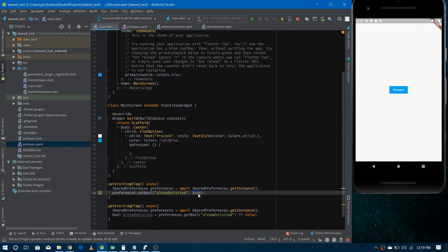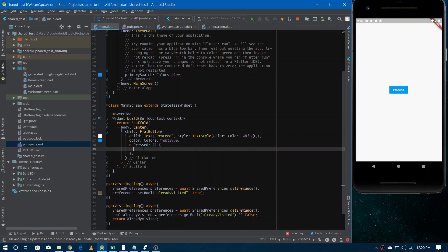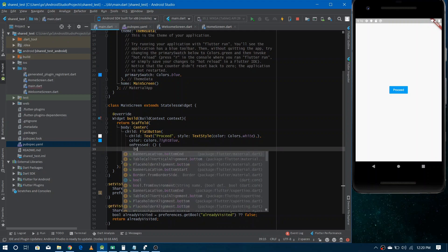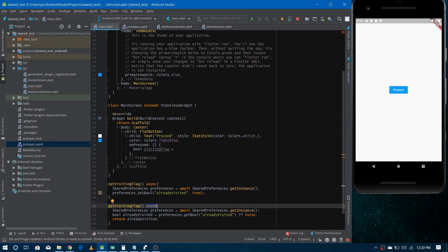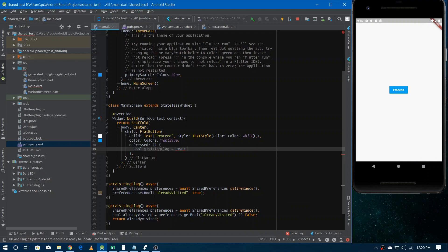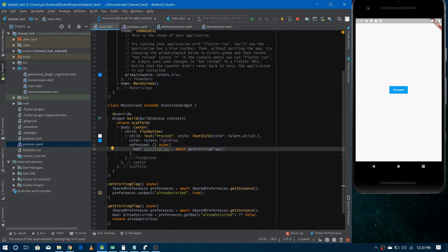Now we can call getVisitingFlag inside the onPress handler. It returns a boolean, so create a bool variable named visitingFlag. Since getVisitingFlag is an async method using await, we need to use await when calling it here as well. Since we're using await in onPress, we need to make onPress asynchronous too. Call await getVisitingFlag() and assign the result to visitingFlag.